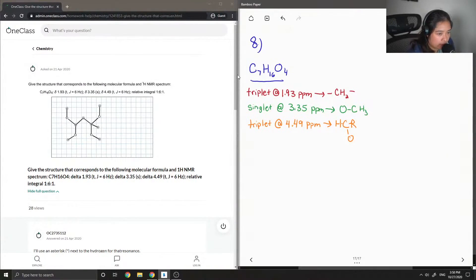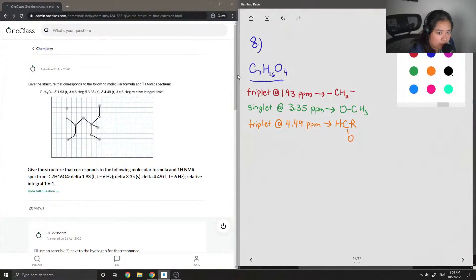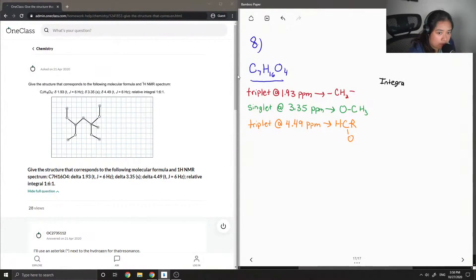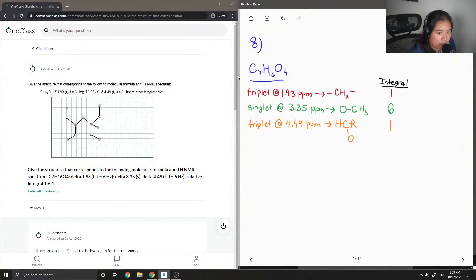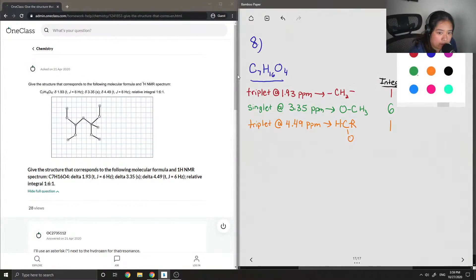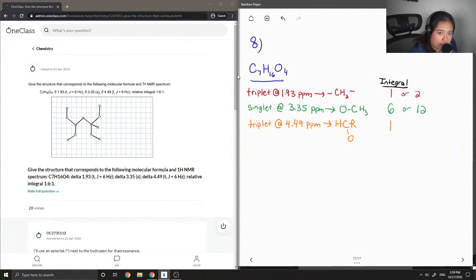They give us the relative integrals of all of these values. The ratio is 1:6:1. But if we look at how many hydrogens are actually in the structure, there should be 16. So I'm going to multiply everything by 2, giving us 2, 12, and 2, just so that we can count out how many of the hydrogens are actually there when we draw our structure.